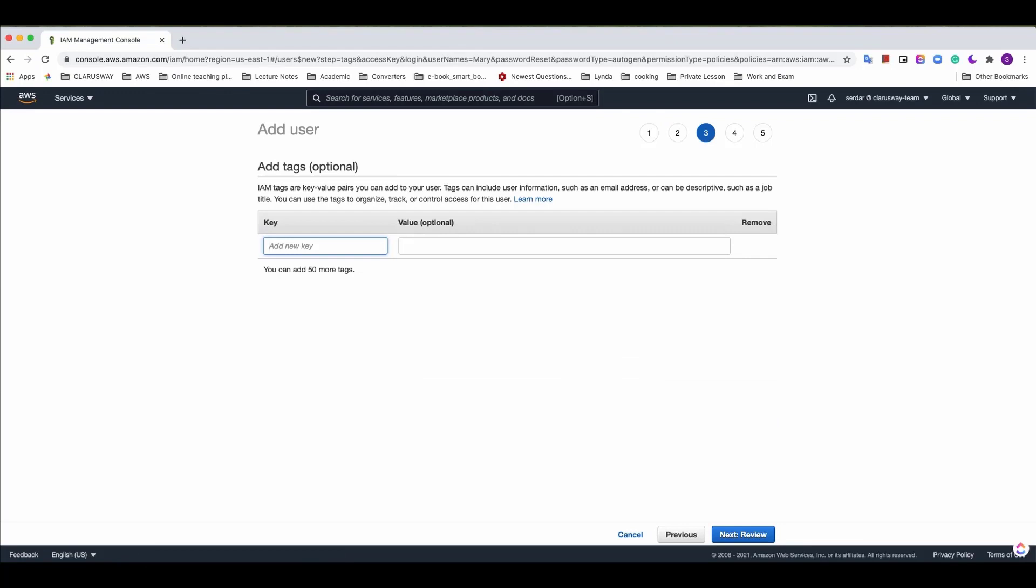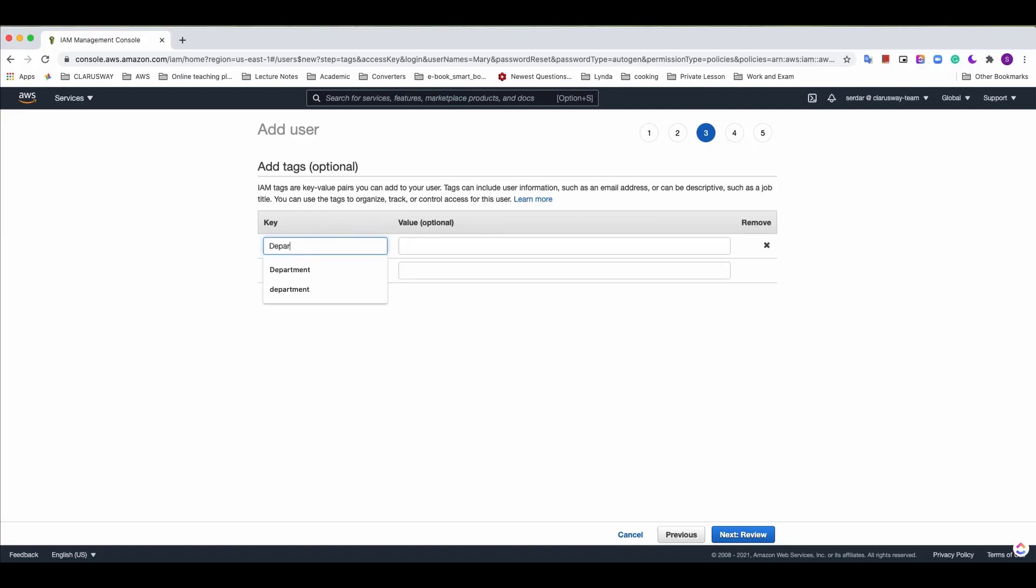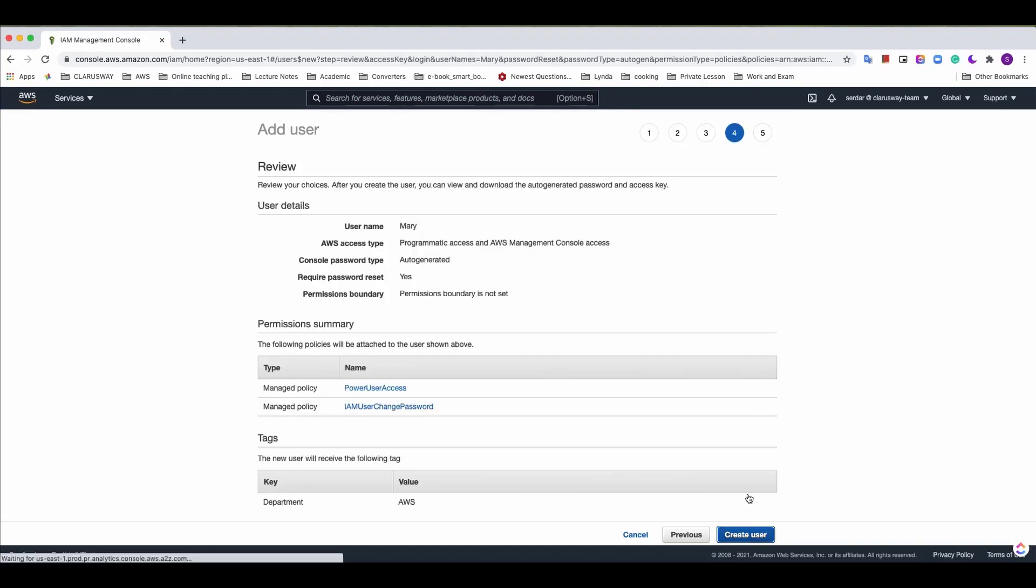Tags let us categorize our AWS resources in various ways. Using tags we can understand what this resource or user is about and manage them easily when needed. As an example let's create a tag for this user: department AWS. And click next review.